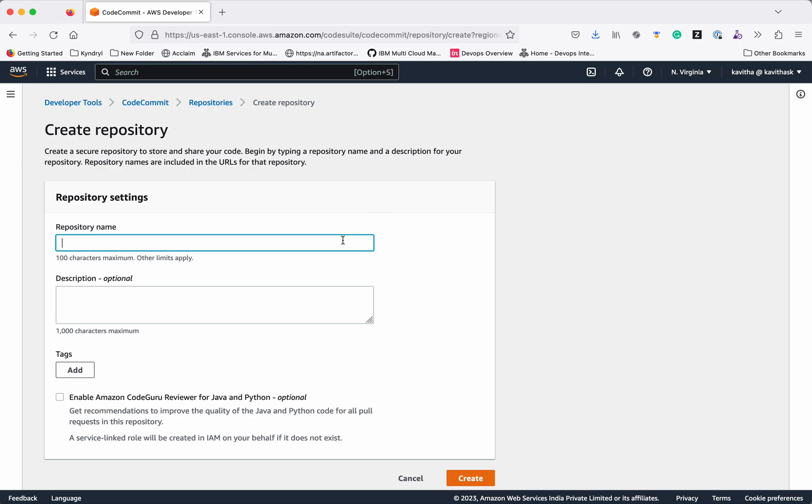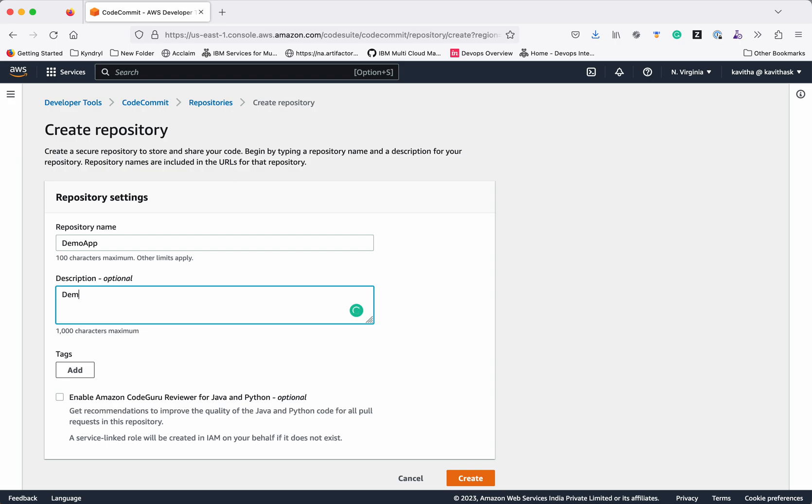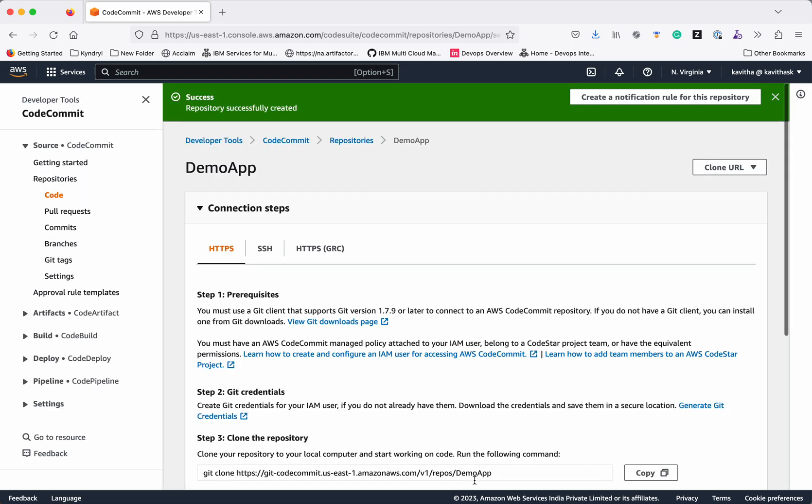So I am going to give the repository a name as demo app. Description is optional. If you want you can add tags to that repository. Now click create. The repository has been successfully created.